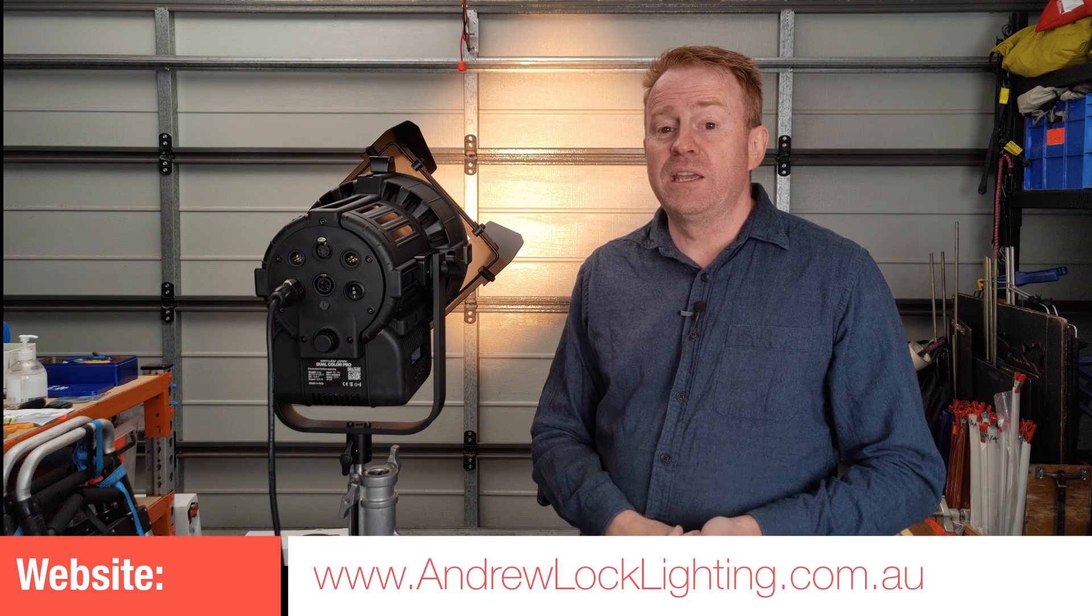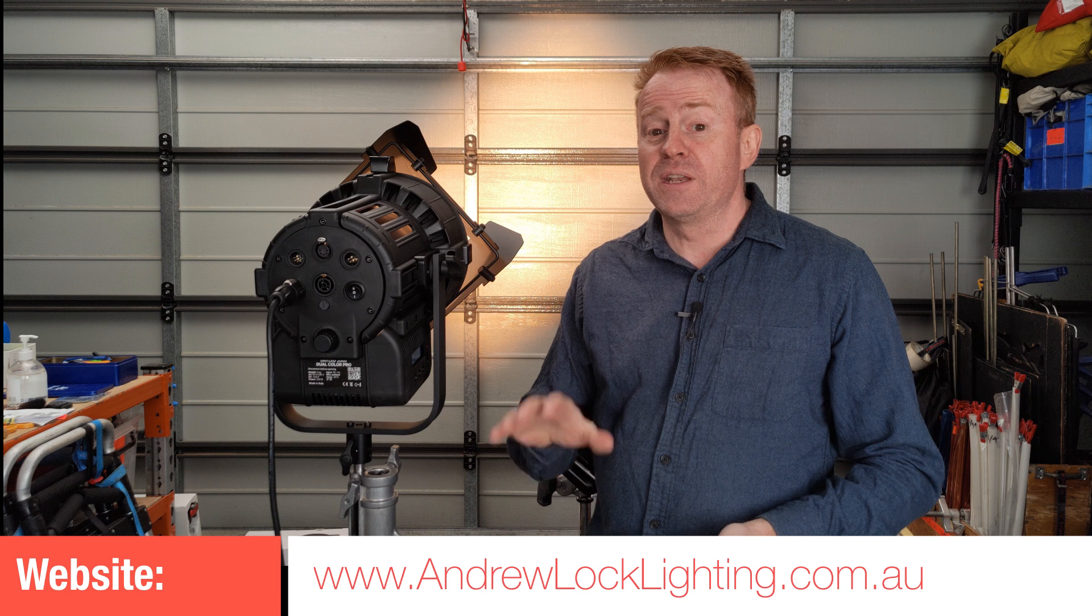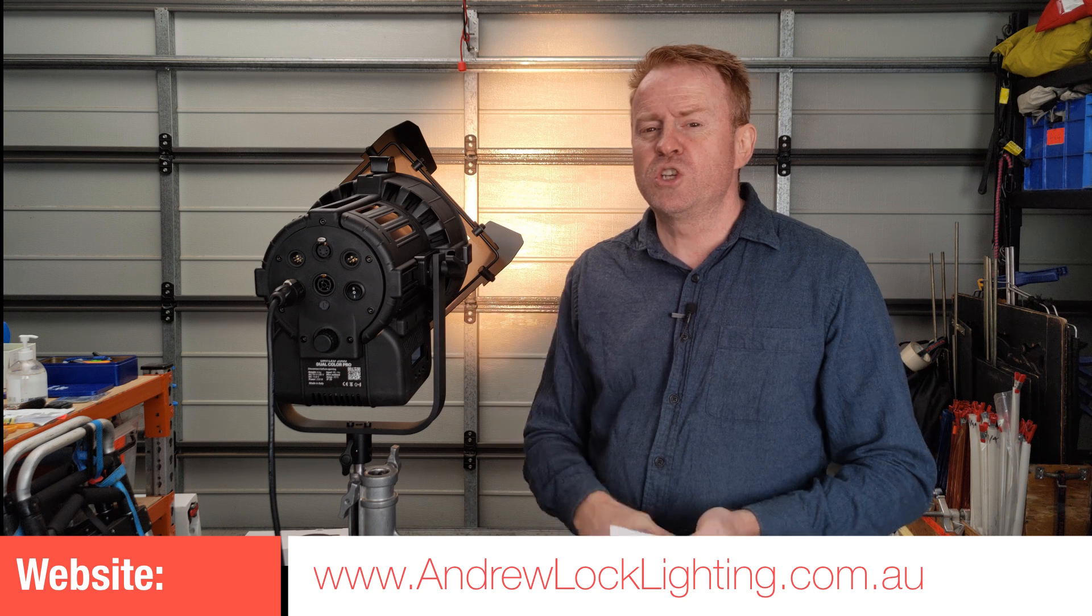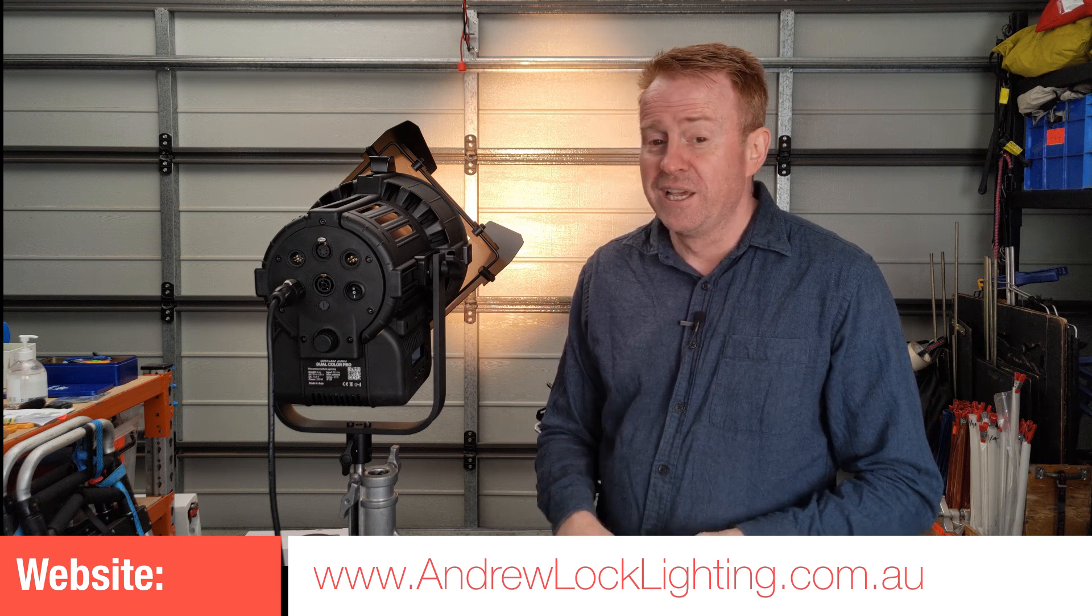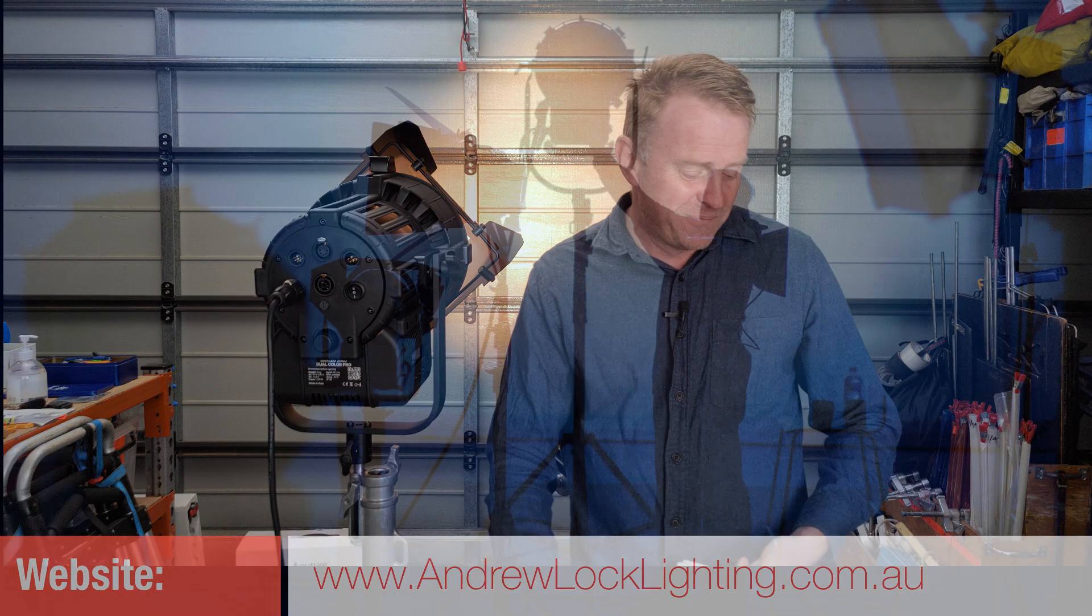All right so that's another gear review done. See you in the next episode, which should be on the Creamsauce Vortex. See you then.